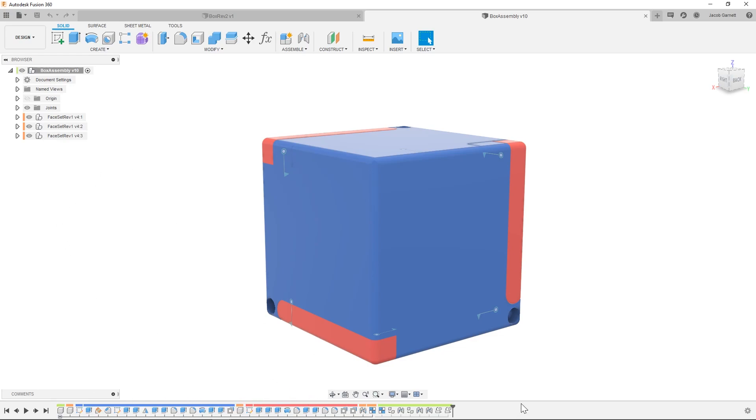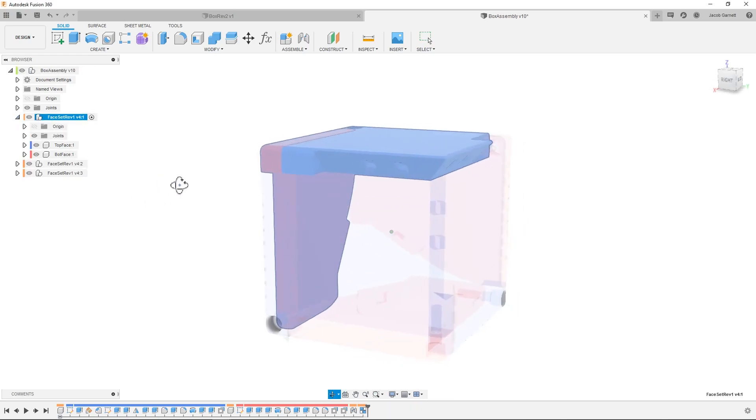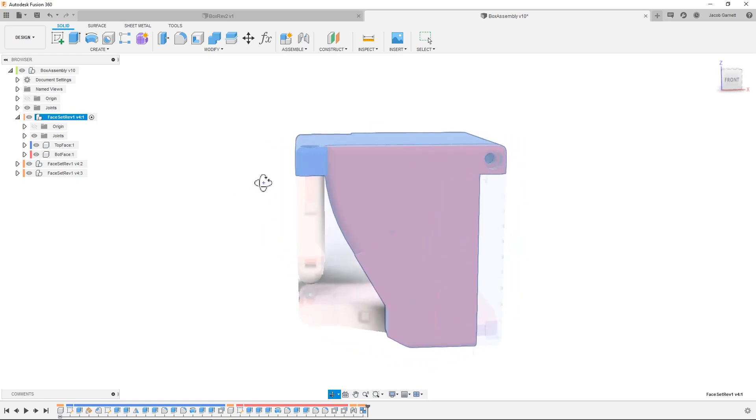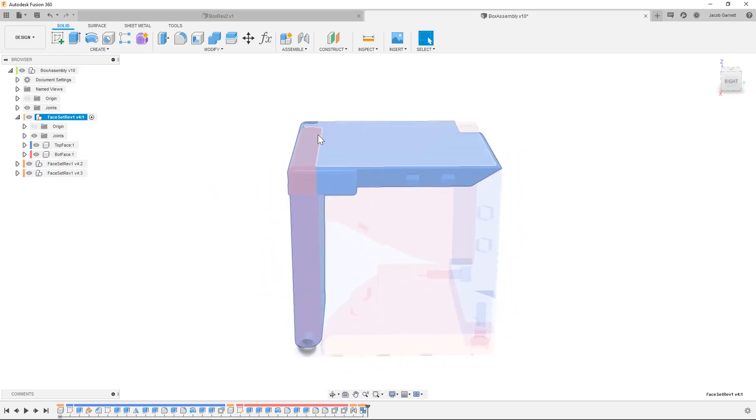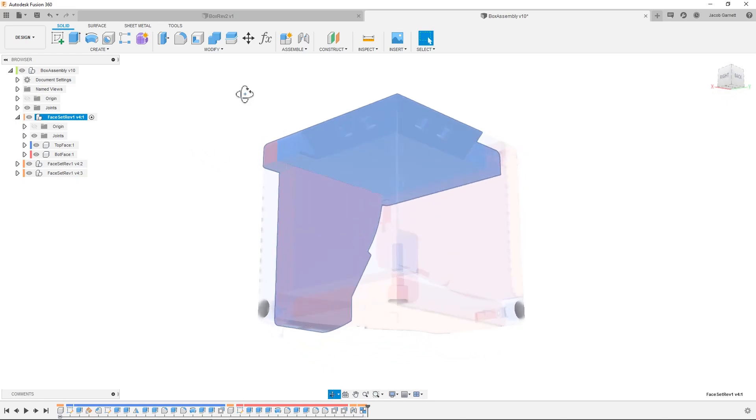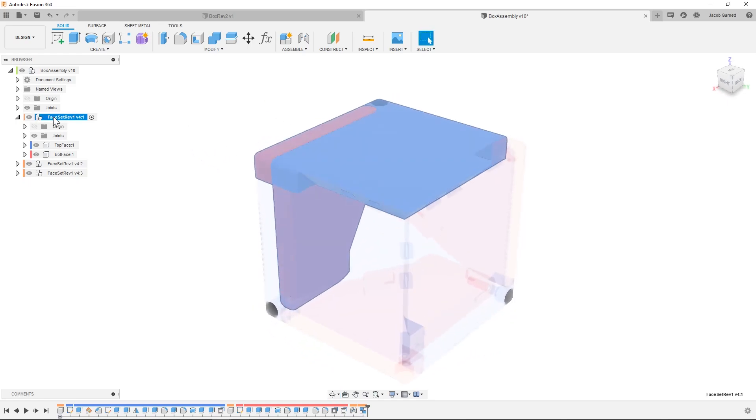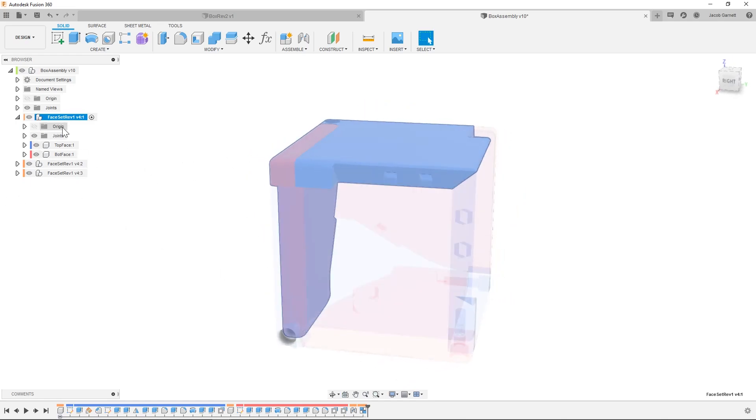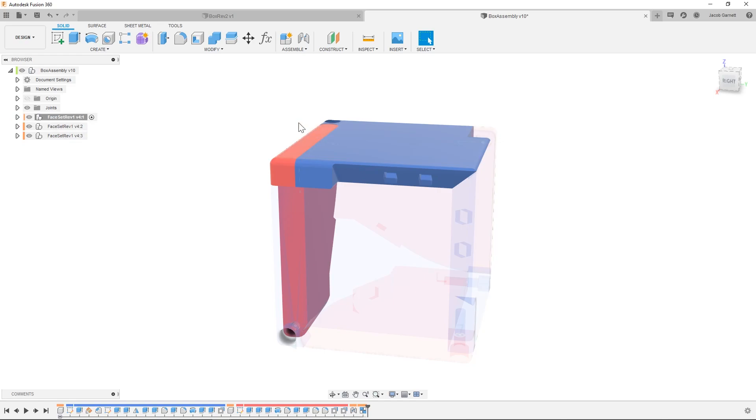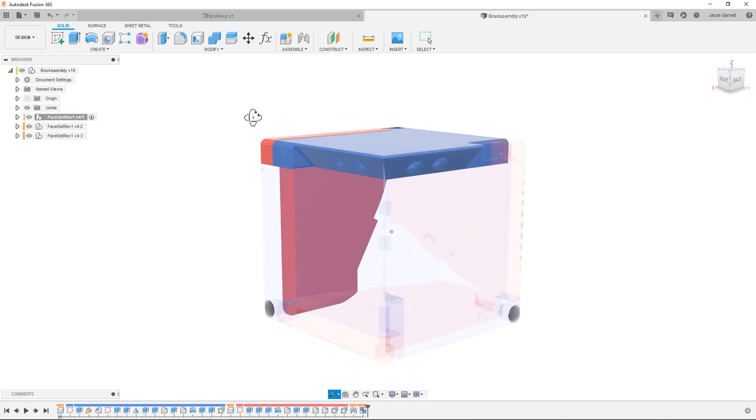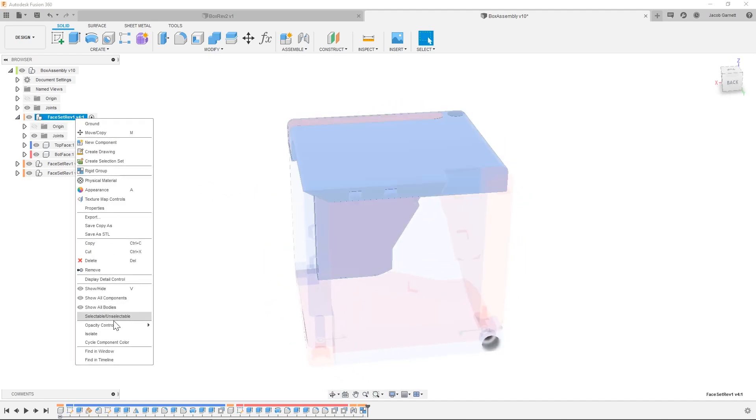And then these are the assembly features. You'll also notice that I've made face sets, so that makes it easier. Because it is two components that have a joint in between them, by making this component and then having both of the other components in there, I can copy the joint between them instead of having to do this joint more than once.